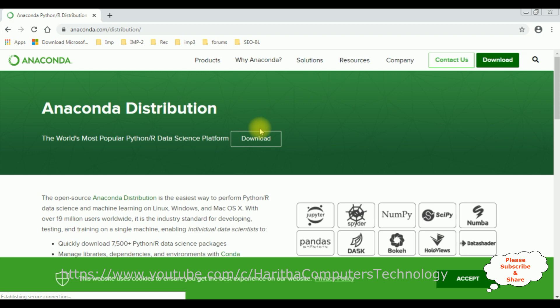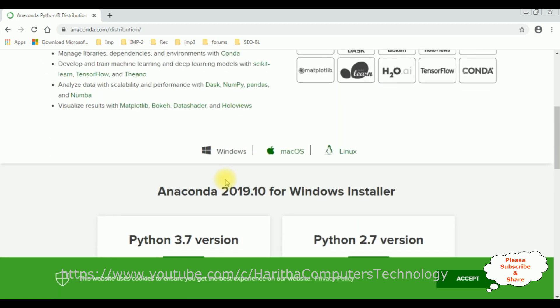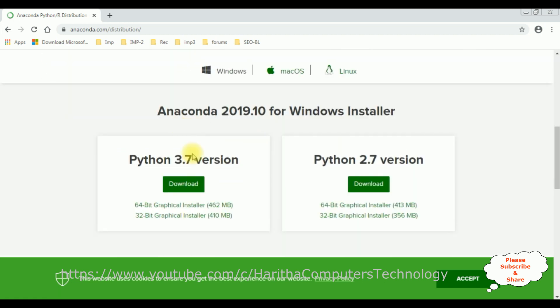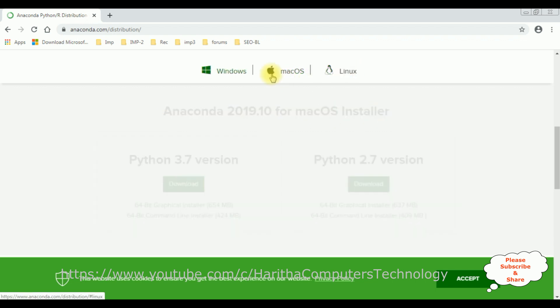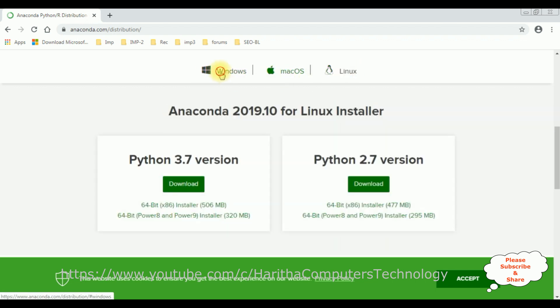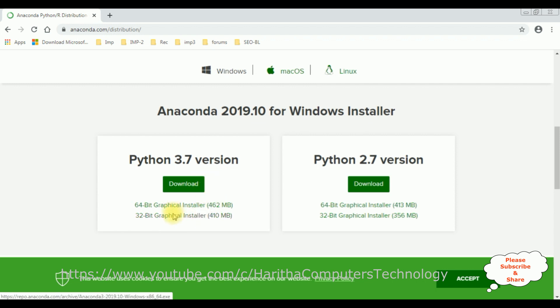Once we open the website, come to the bottom. If you notice here the Python versions for Windows installer, Mac installer, and Linux installer. For Windows, the version of Python is 3.7 version. If you notice at the bottom, there are two links: one for 64-bit and the second one for 32-bit.